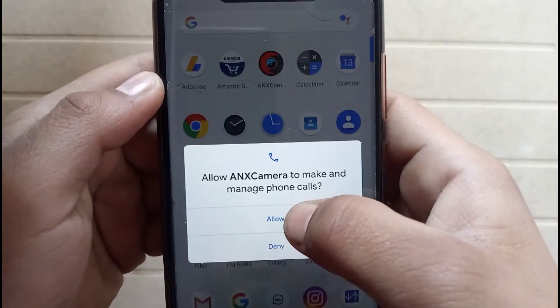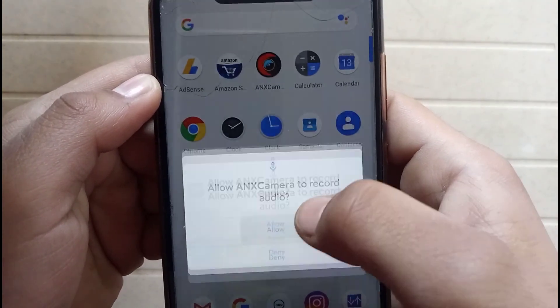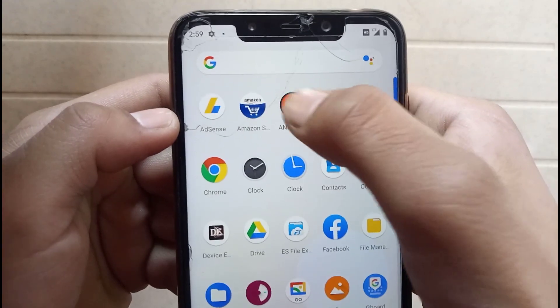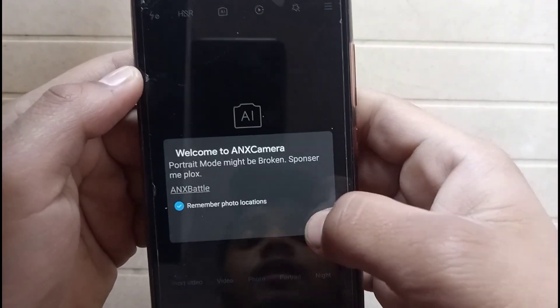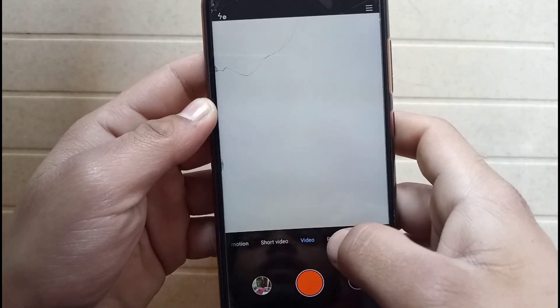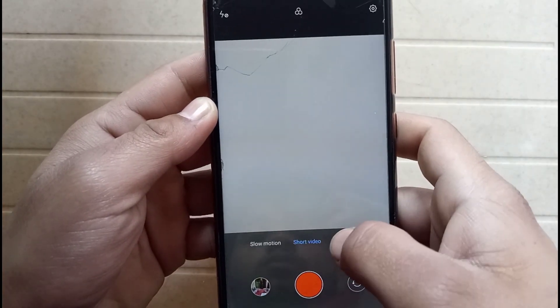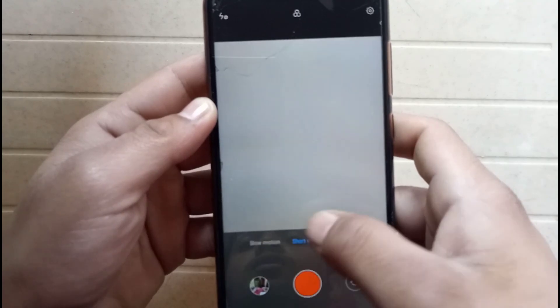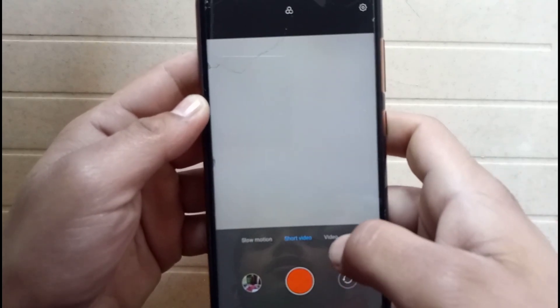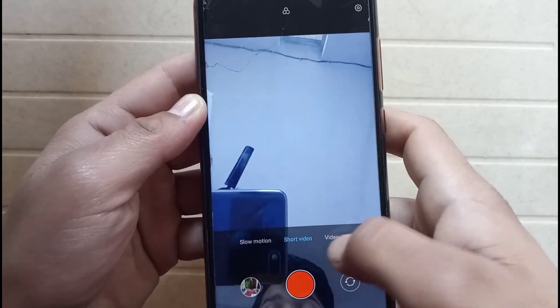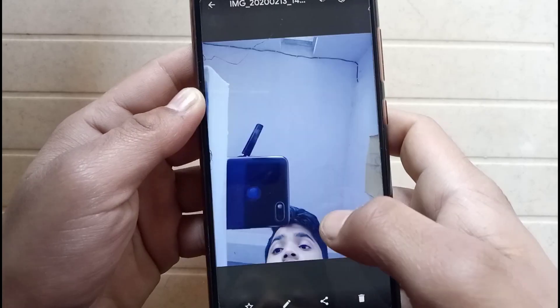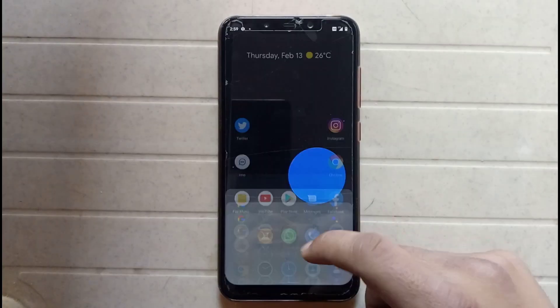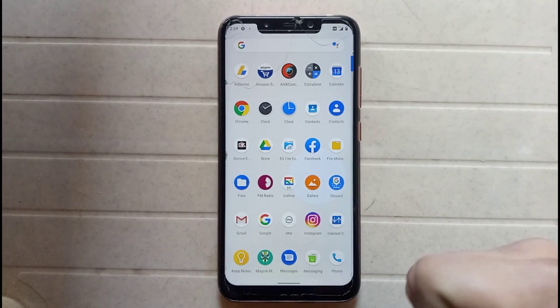Give all the permissions — allow, allow, allow, allow — and then open the camera again. As you can see, the camera is successfully installed on the phone. You can also take a video, slow motion, short video — everything works good. By this way you can install MIUI camera port on any Android phone. If you want more videos like this then subscribe to the channel. Thank you for watching Tech Jarvis.